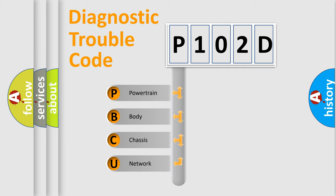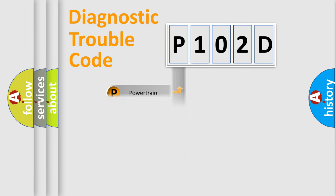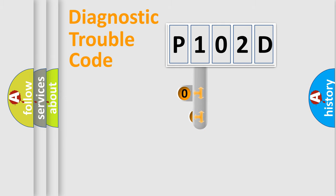We divide the electric system of automobile into four basic units: Powertrain, Body, Chassis, and Network. This distribution is defined in the first character code.